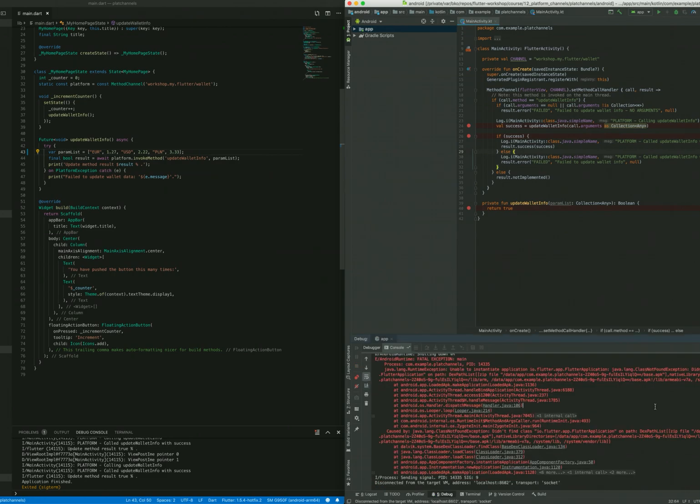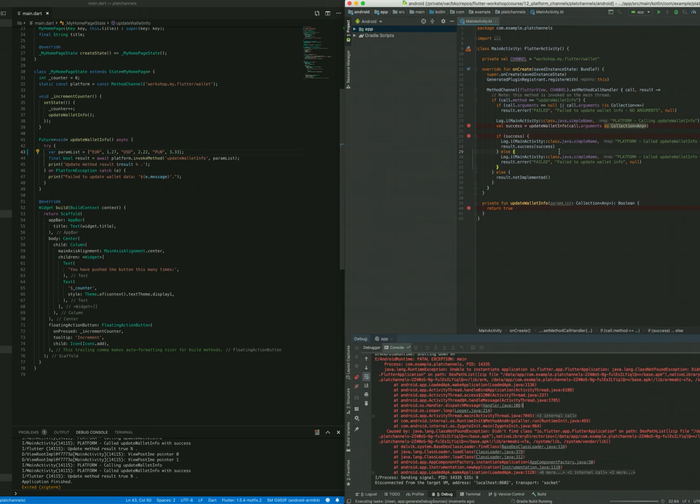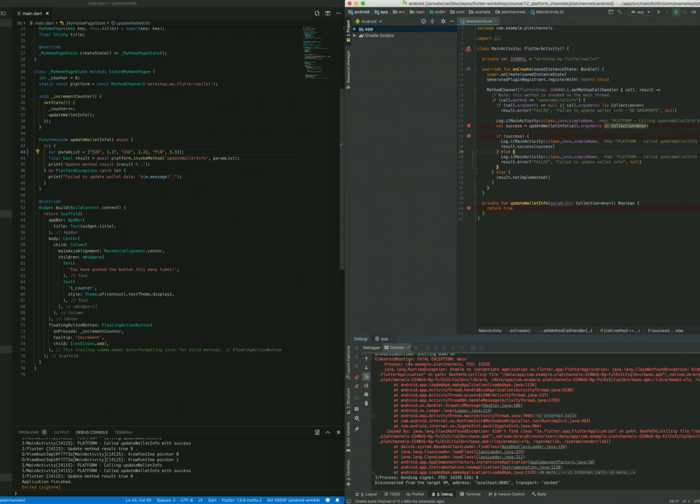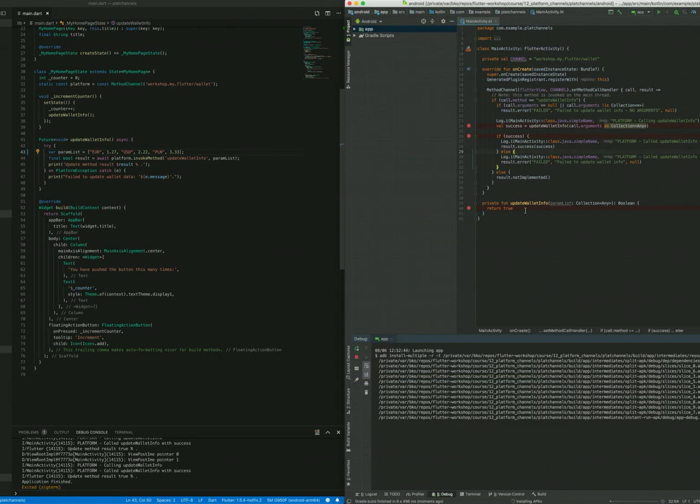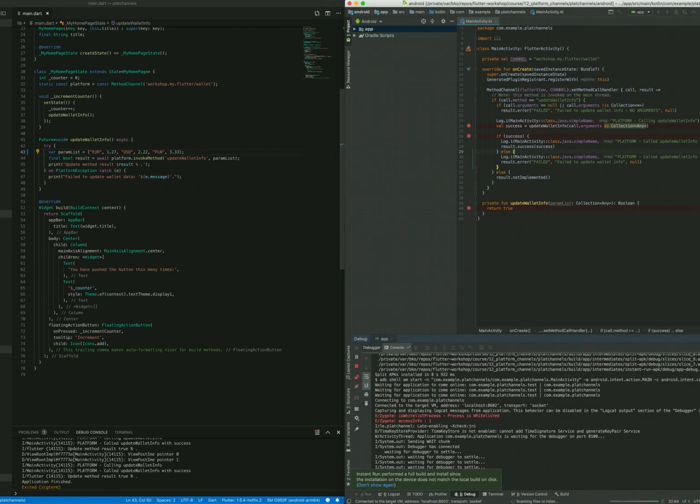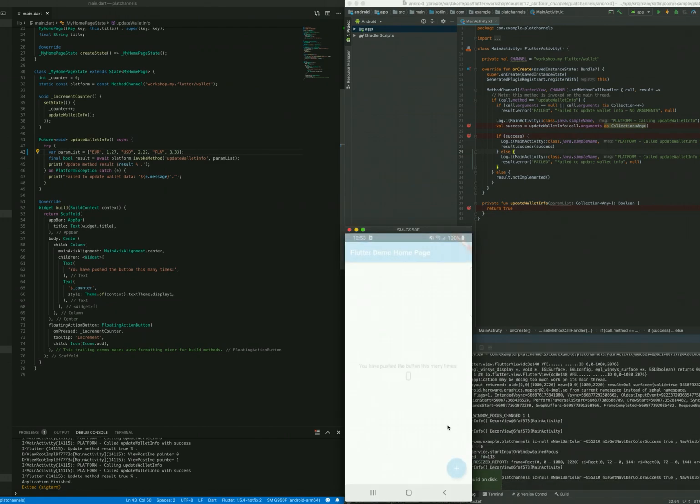If we get an error like this, we can try to clean the project and run the compilation again. Again it takes some time. We are installing a new version and we are ready to go.